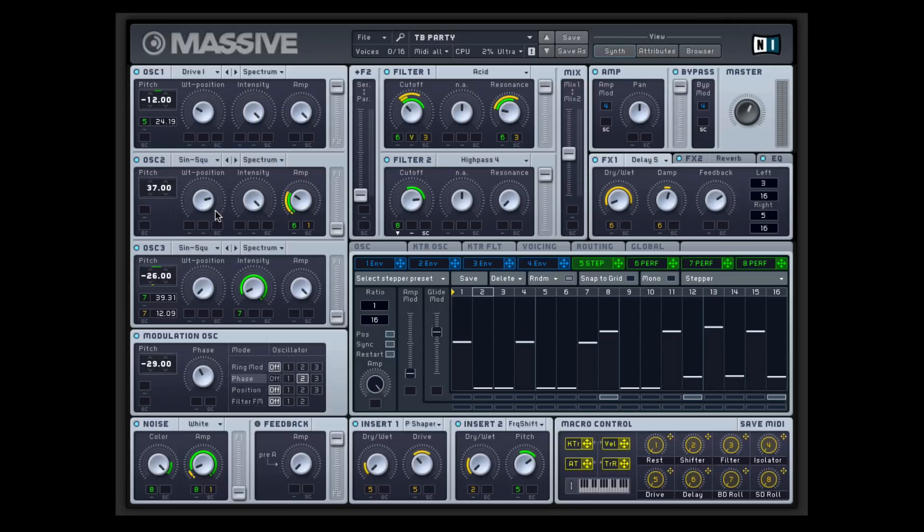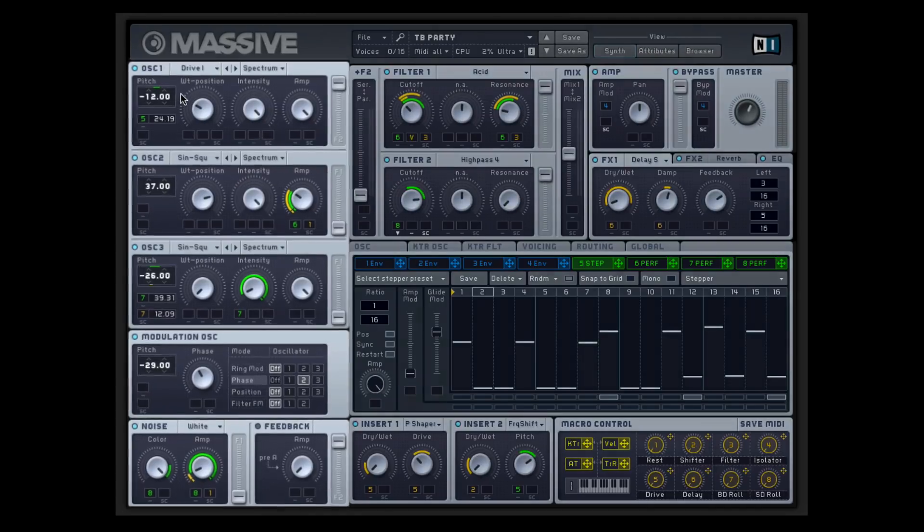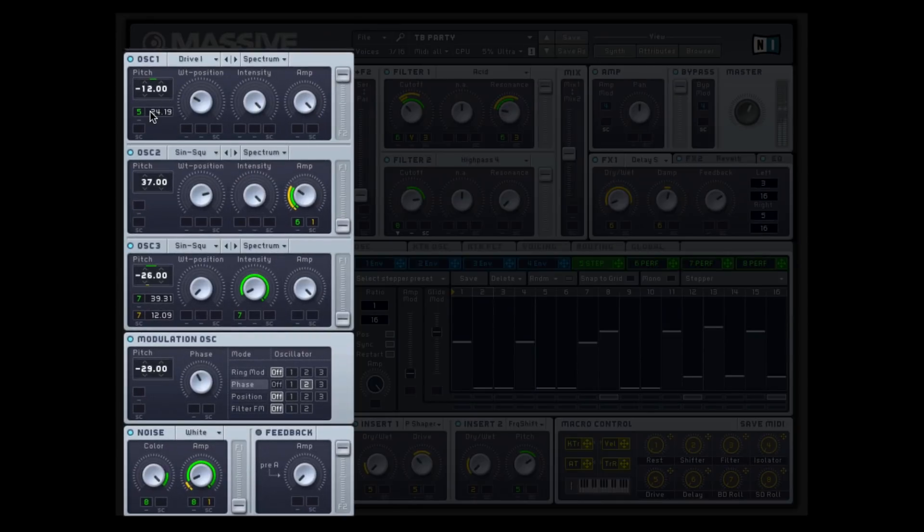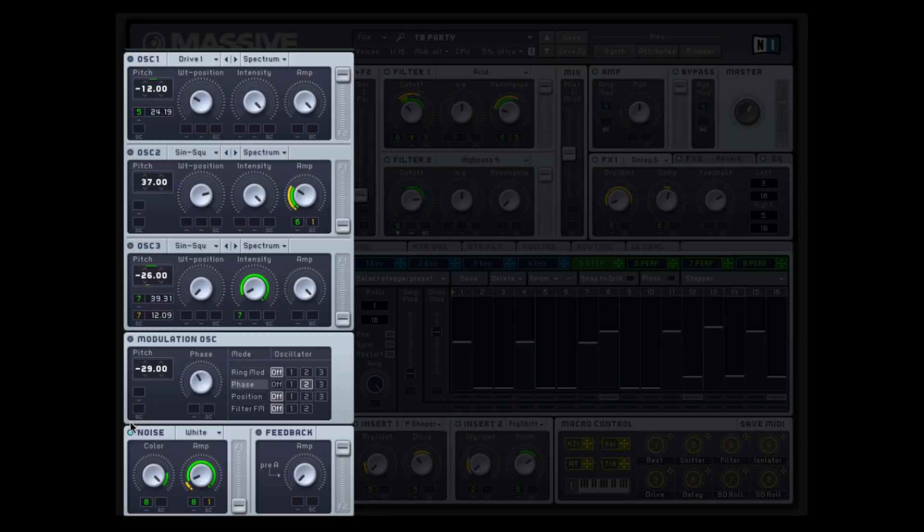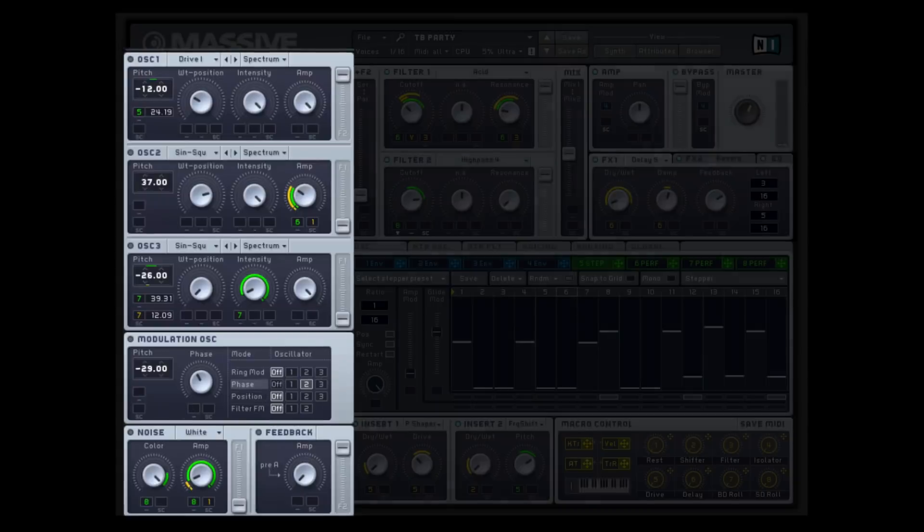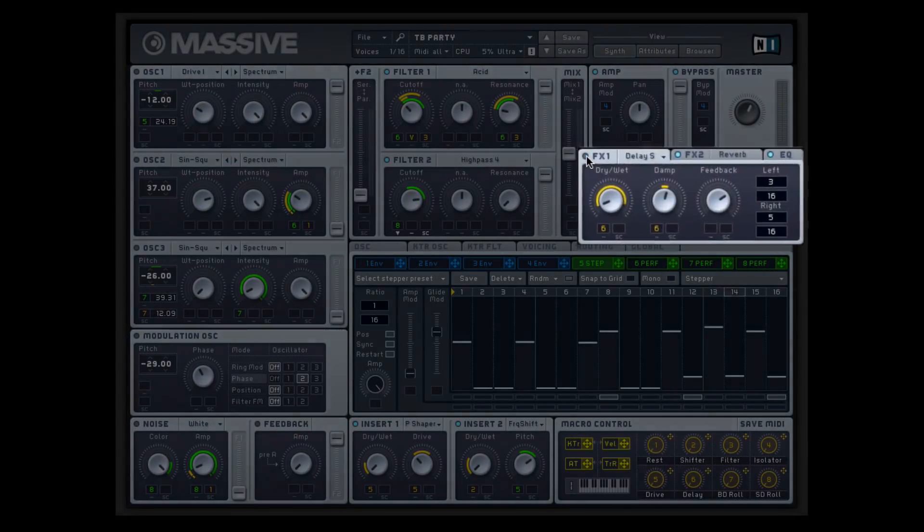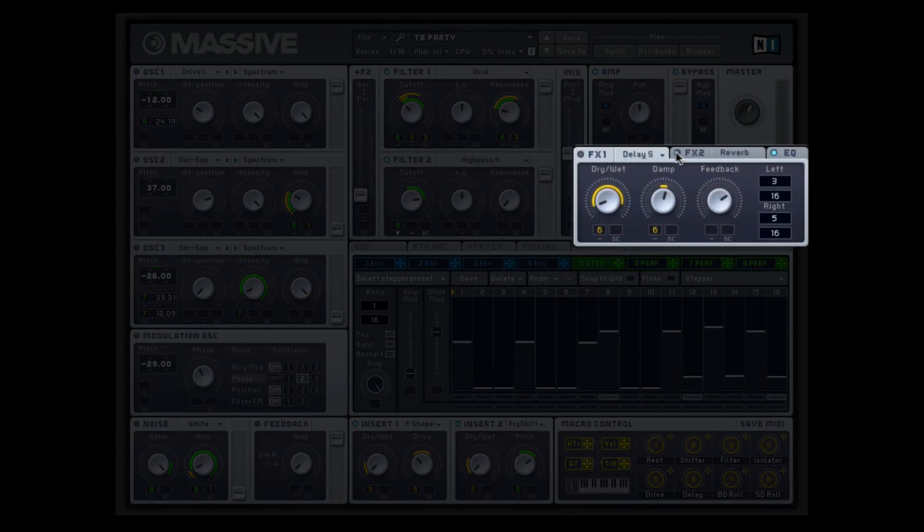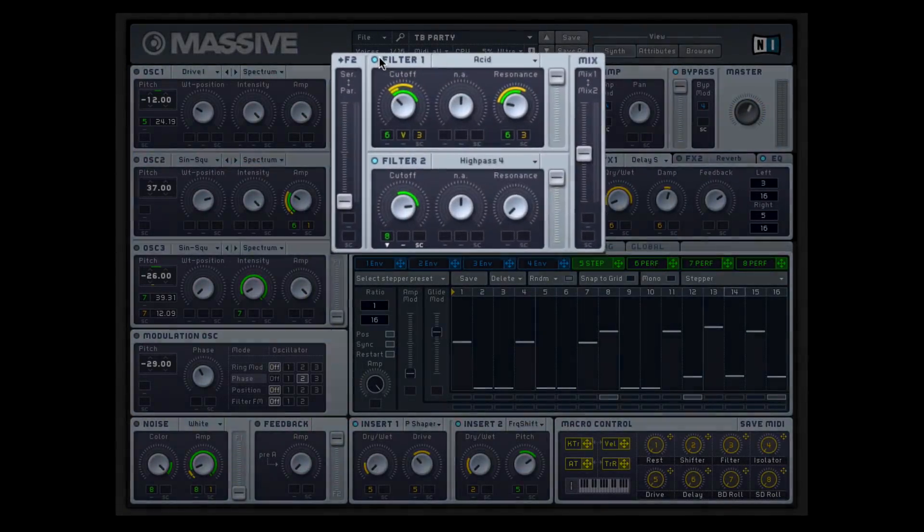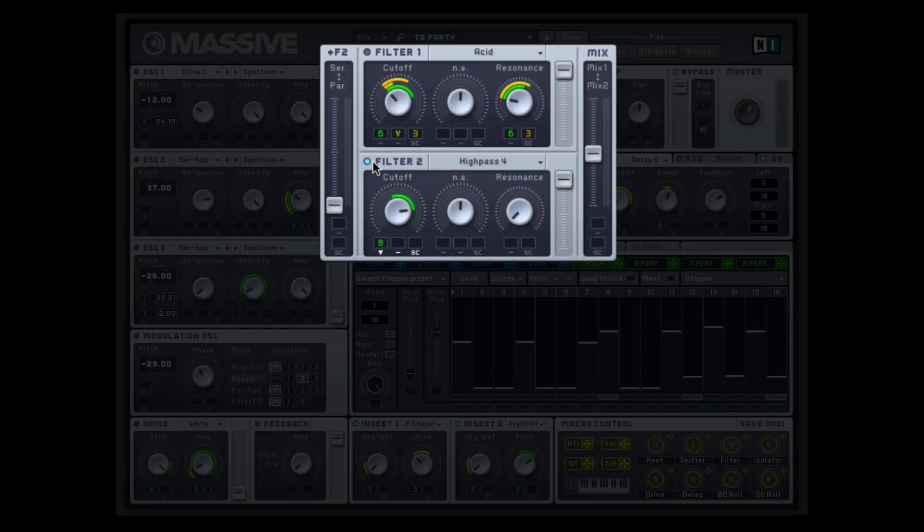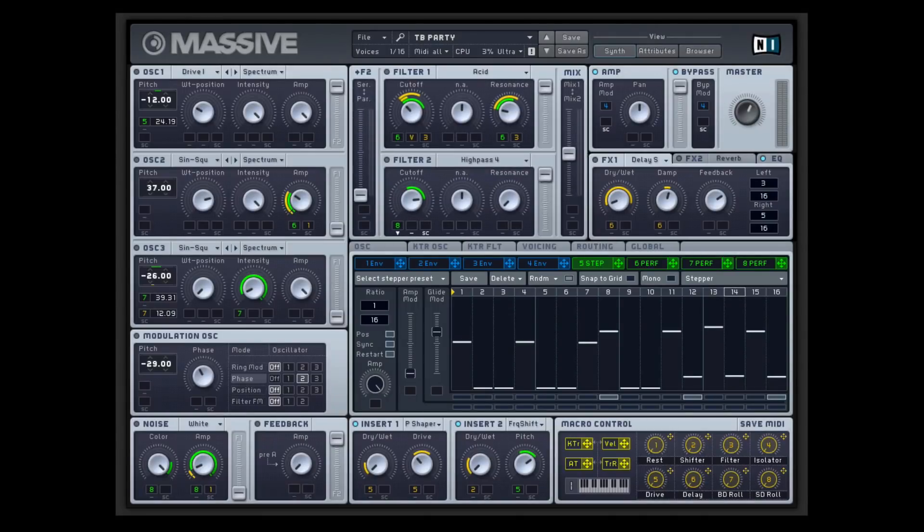So to begin, we're going to start dissecting this by pulling back each of the individual elements and kind of isolating each element on its own. I'm even going to turn off the effects and I'm also going to turn off the filters so we can kind of hear, once I dial in the oscillator again, what we're dealing with.